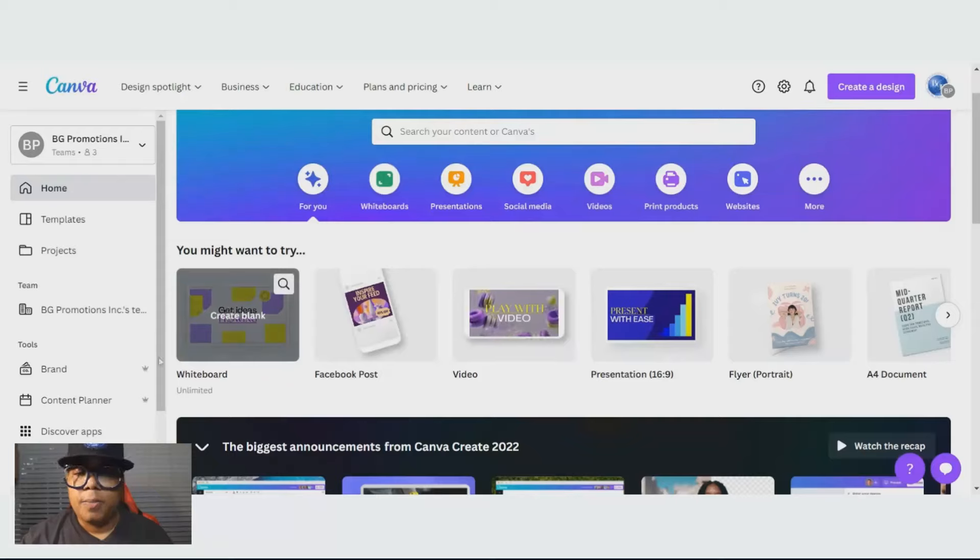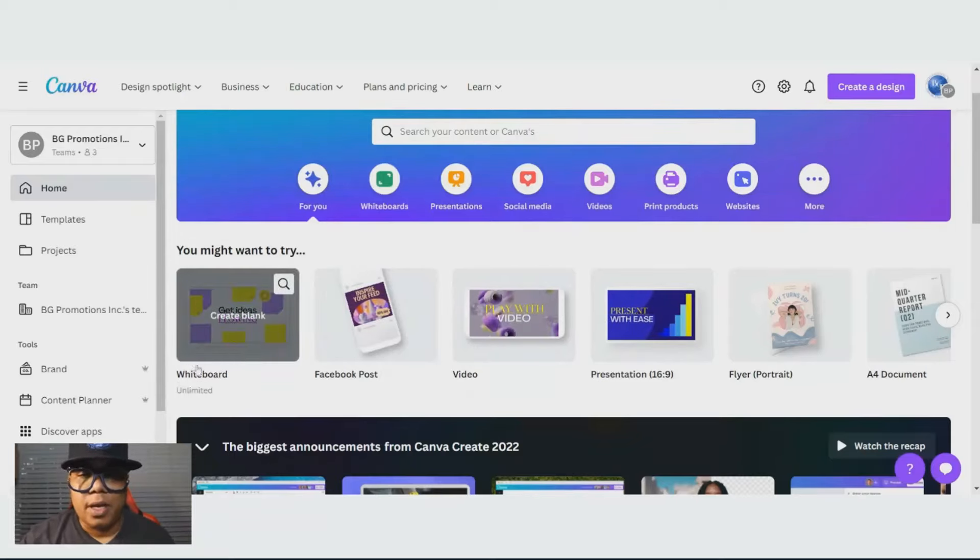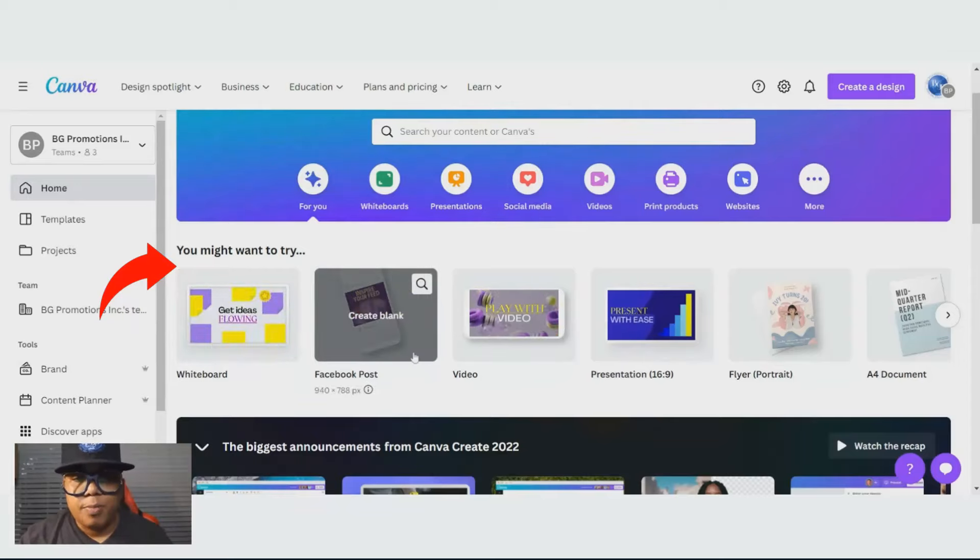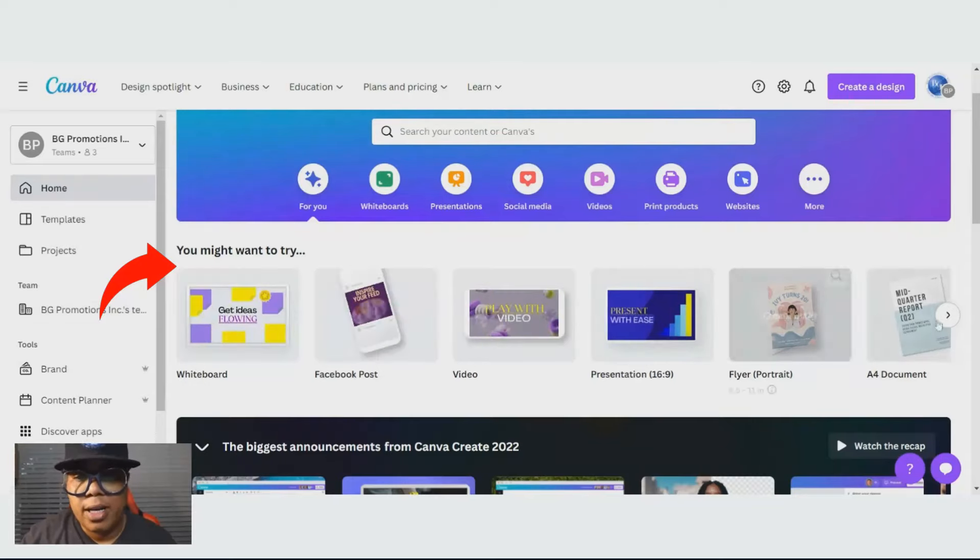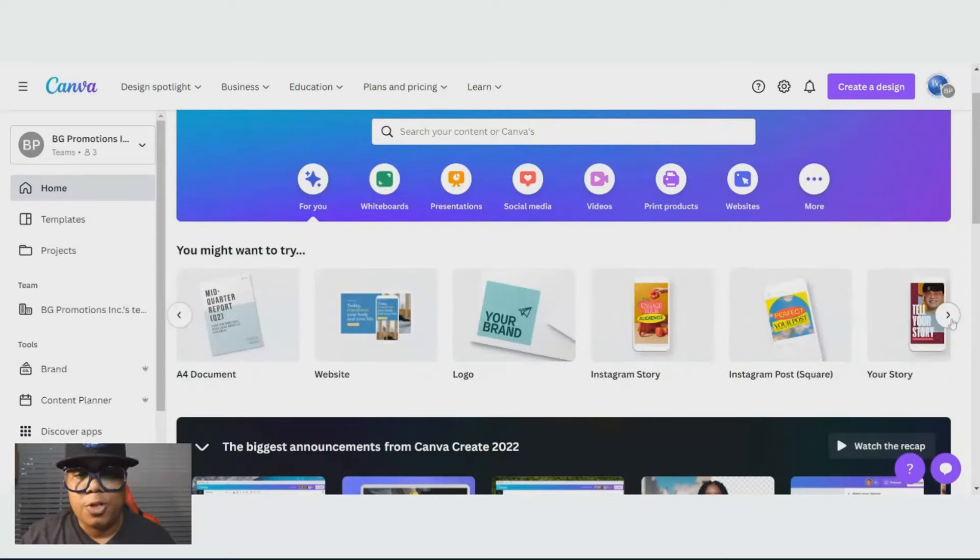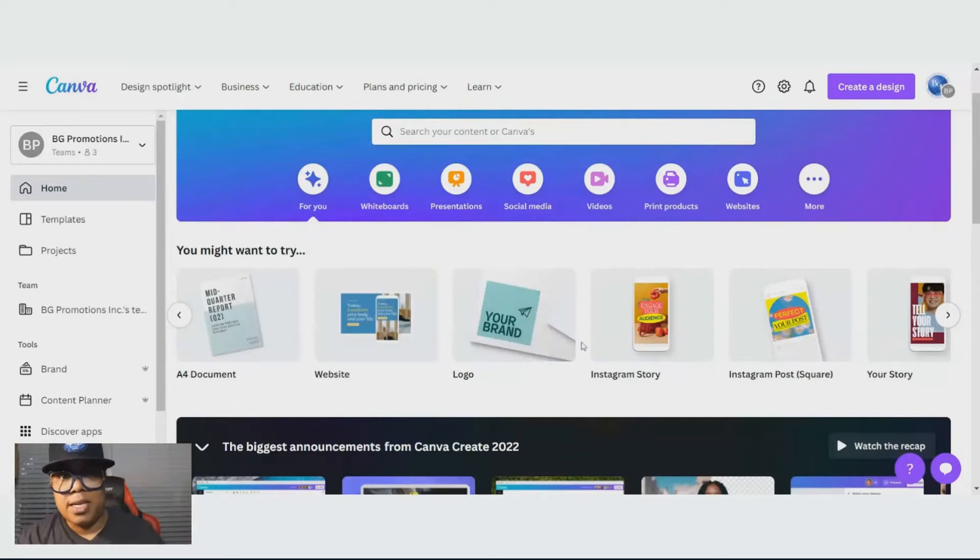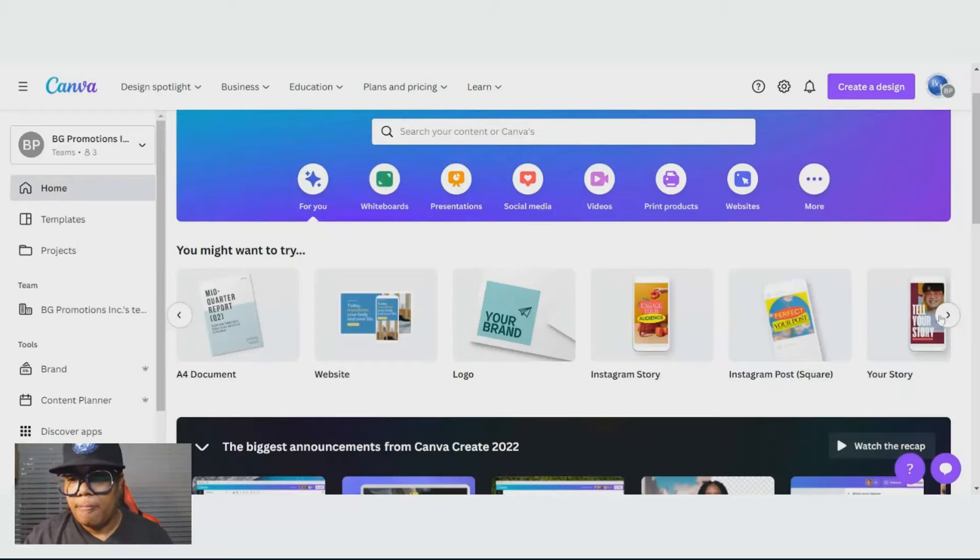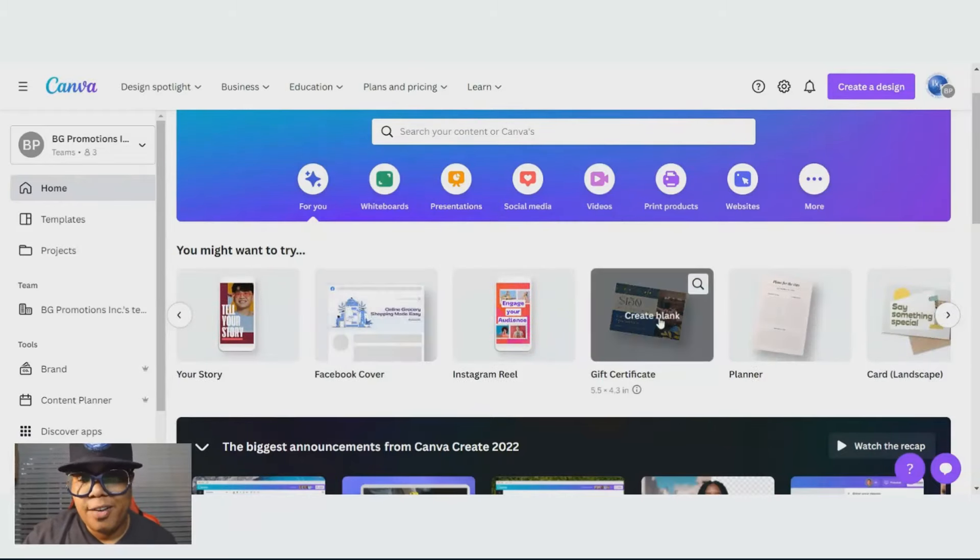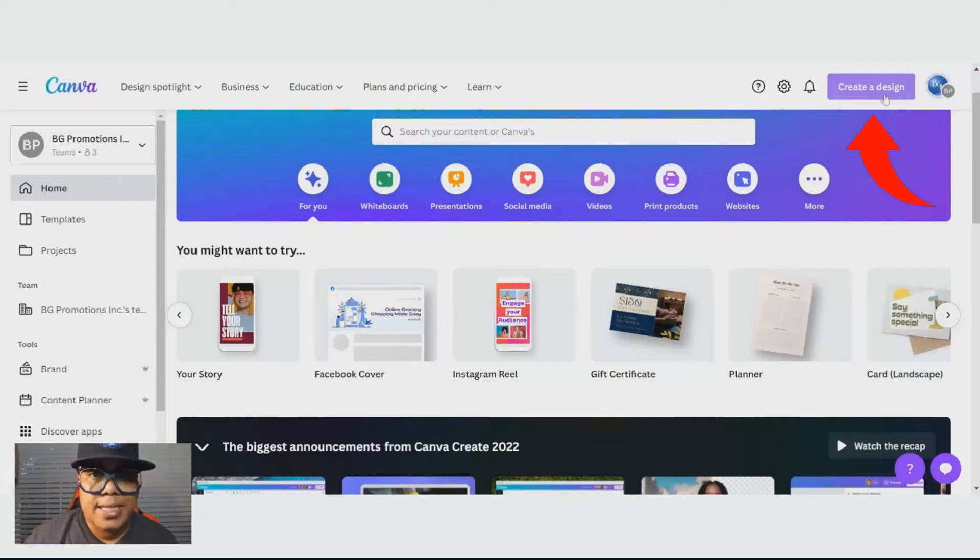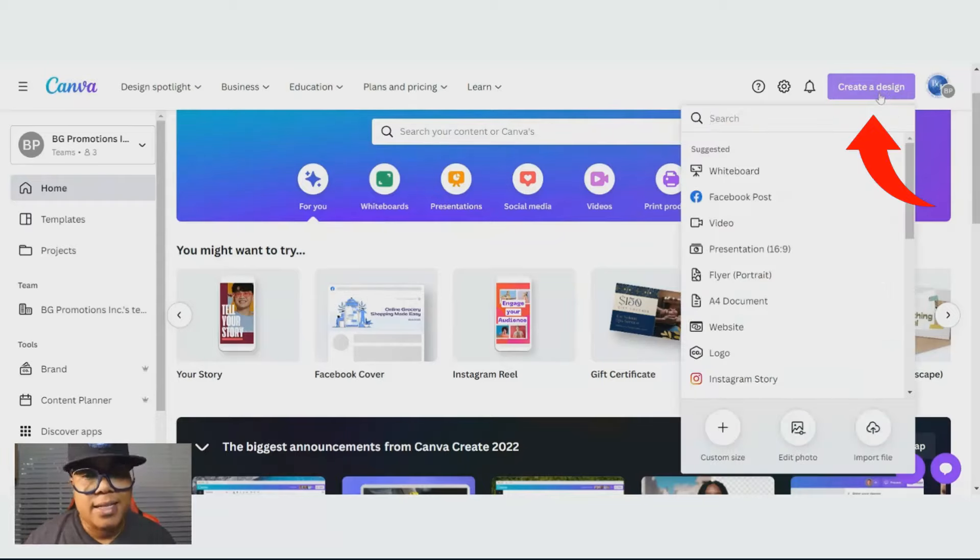Basically they have all of these templates that you can use. You have a whiteboard, Facebook posts, videos. Right here, it says you might want to try. This is like a quick shortcut to your templates. This arrow shows all of your templates: website template, a logo, Instagram story, Instagram post, Facebook covers, gift certificates. At the right hand corner at the top, if you want to start from scratch, you'll hit create a design.